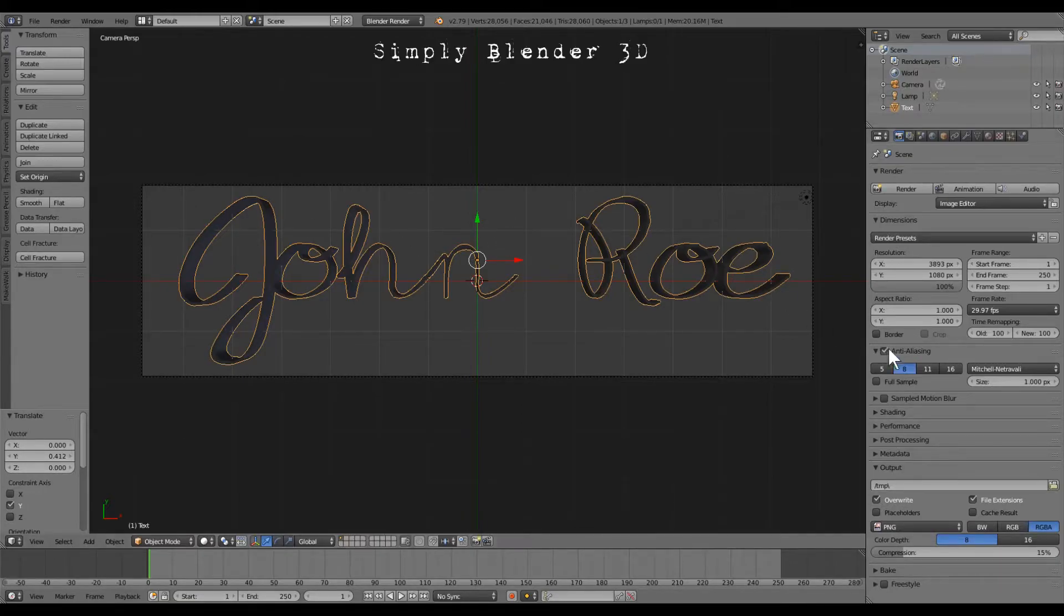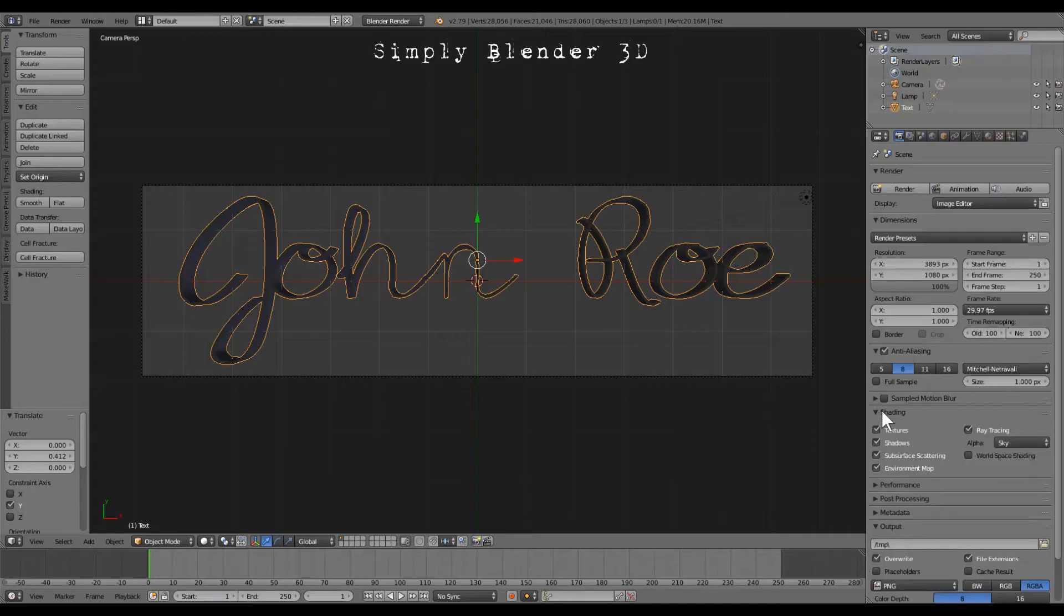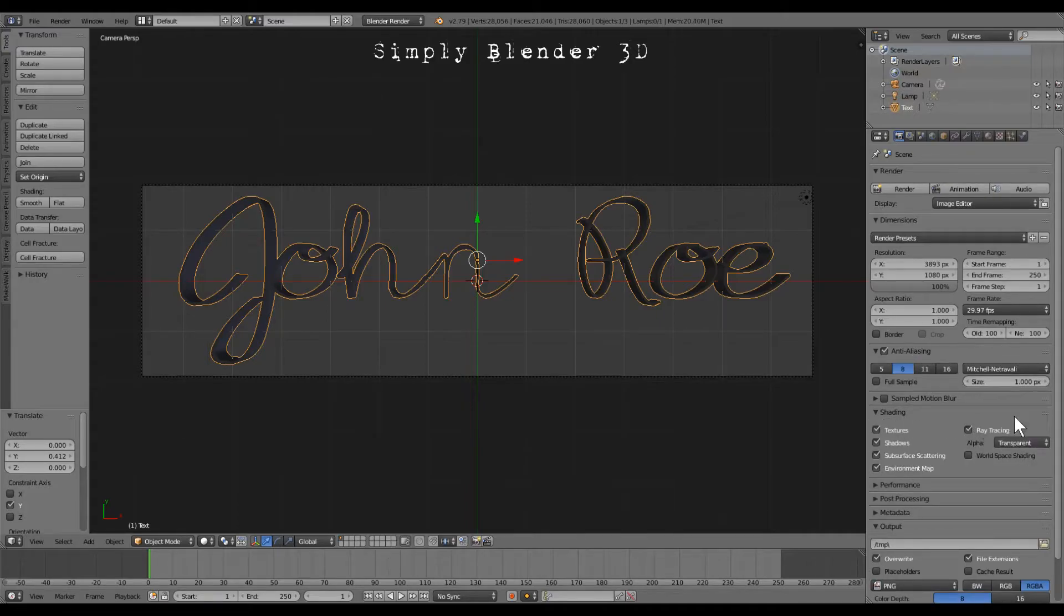The last thing we need to do here is go down here to shading, go over here to sky, and click transparent.